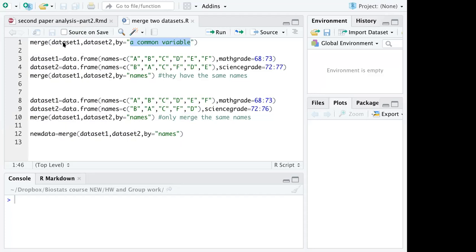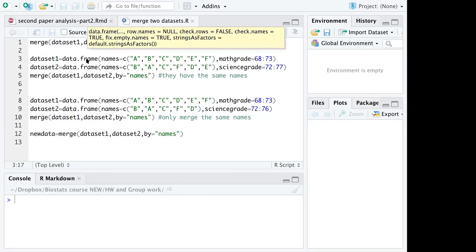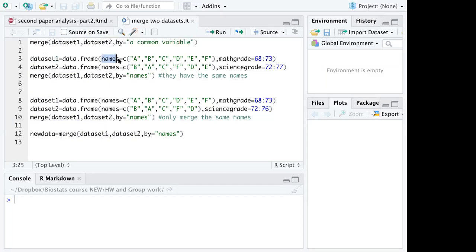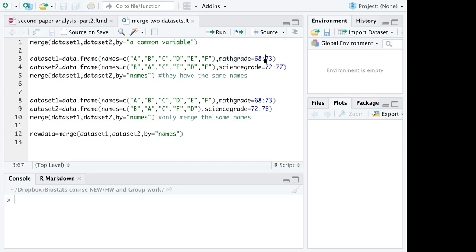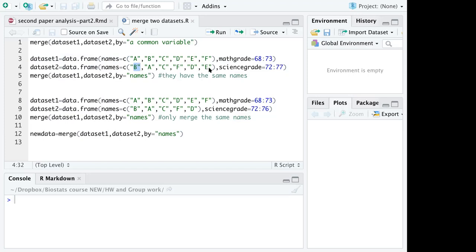I have created dataset 1 which is a data frame including names from A to F with math grades numerical values. I also created dataset 2 where it is also a data frame and the names are B, A, C, F, D, E, so it is also from A to F but they are in a different order.